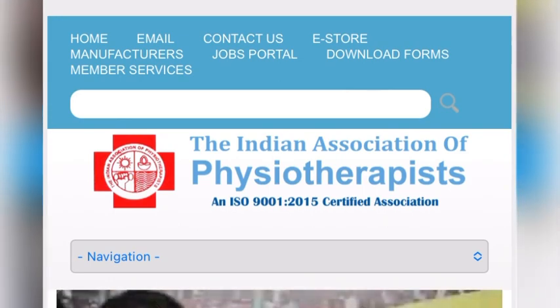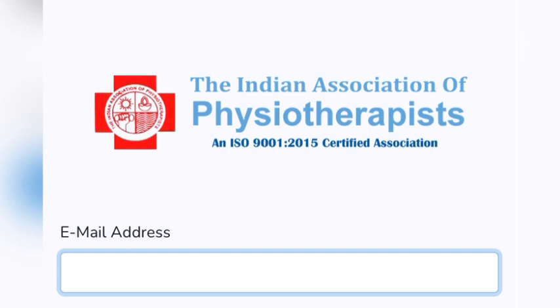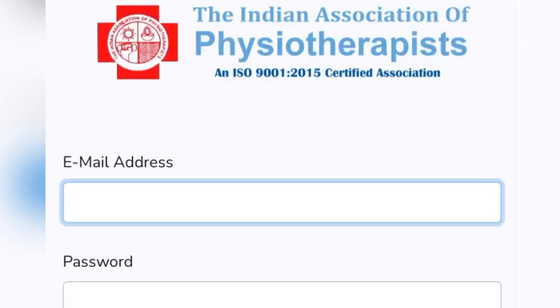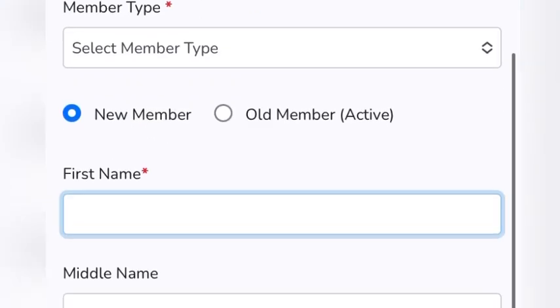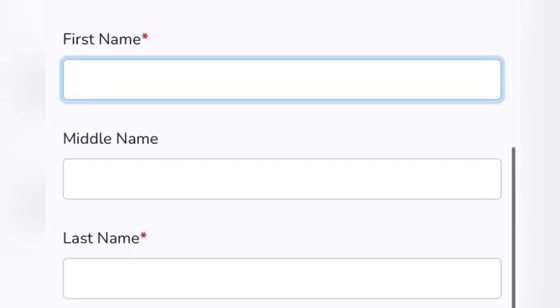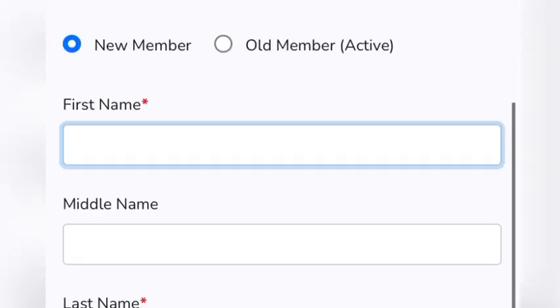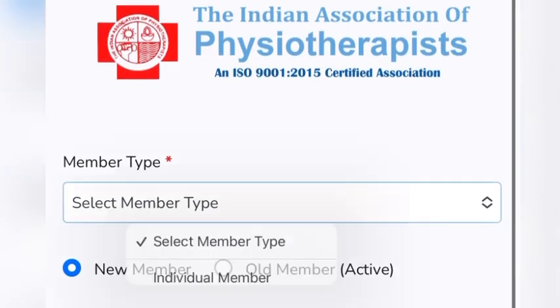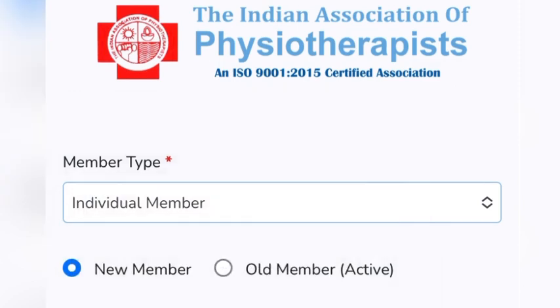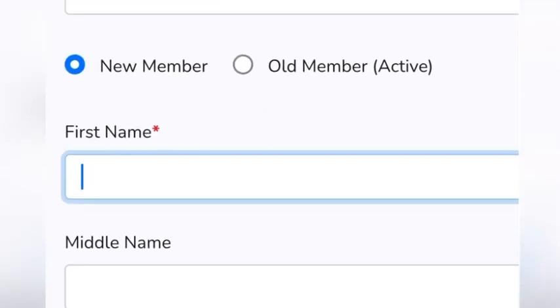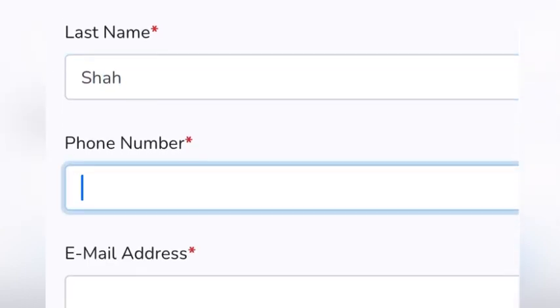Click on 'Member Services' and you will get an option to sign up or log in. As you are a new member, you will need to sign up. Click the sign-up button and you will see the form with fields for membership type and your name. Under membership type, select 'Individual Membership' as a new member, then fill out all the basic information.